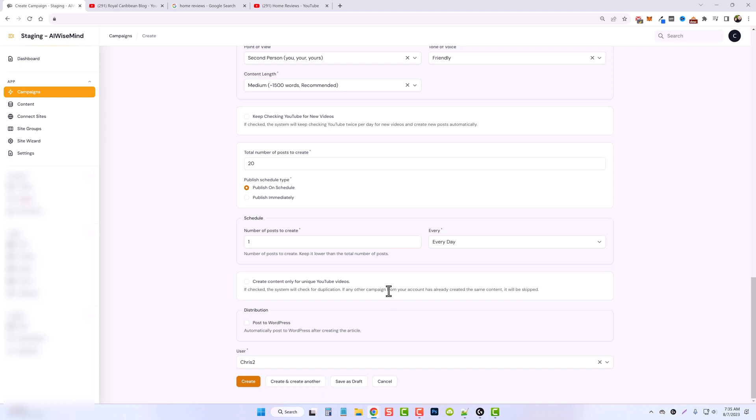And what this means is you can create multiple campaigns on the same YouTube channel, the same keywords or anything like that for one website. And if it finds throughout any of those campaigns that it's already published a video, it's going to skip it. So this is great because you don't have to worry about duplicate content now when you're building out your websites using YouTube videos.